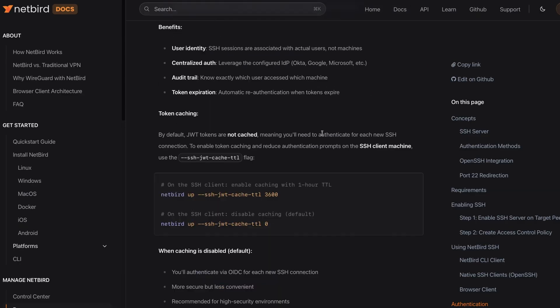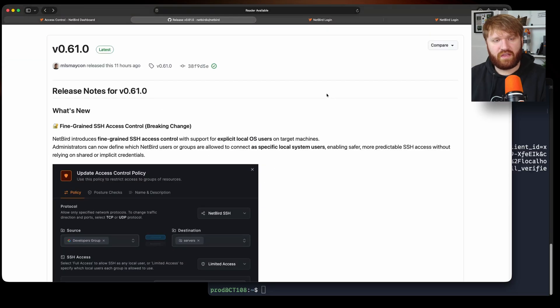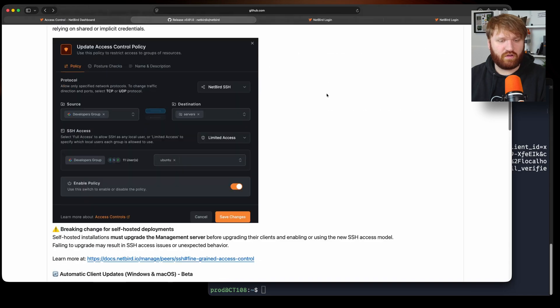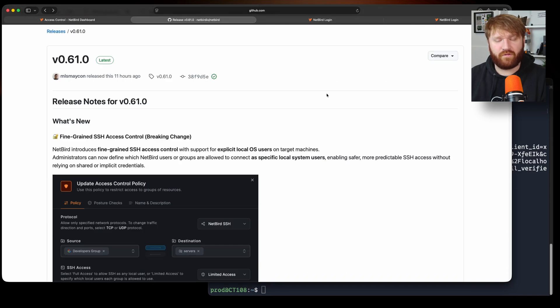Additionally down below I will link to the announcement so you could read all about version 0.61. Make sure you subscribe. We have a lot of cool things coming up. And with all that I hope you have a beautiful day and goodbye.